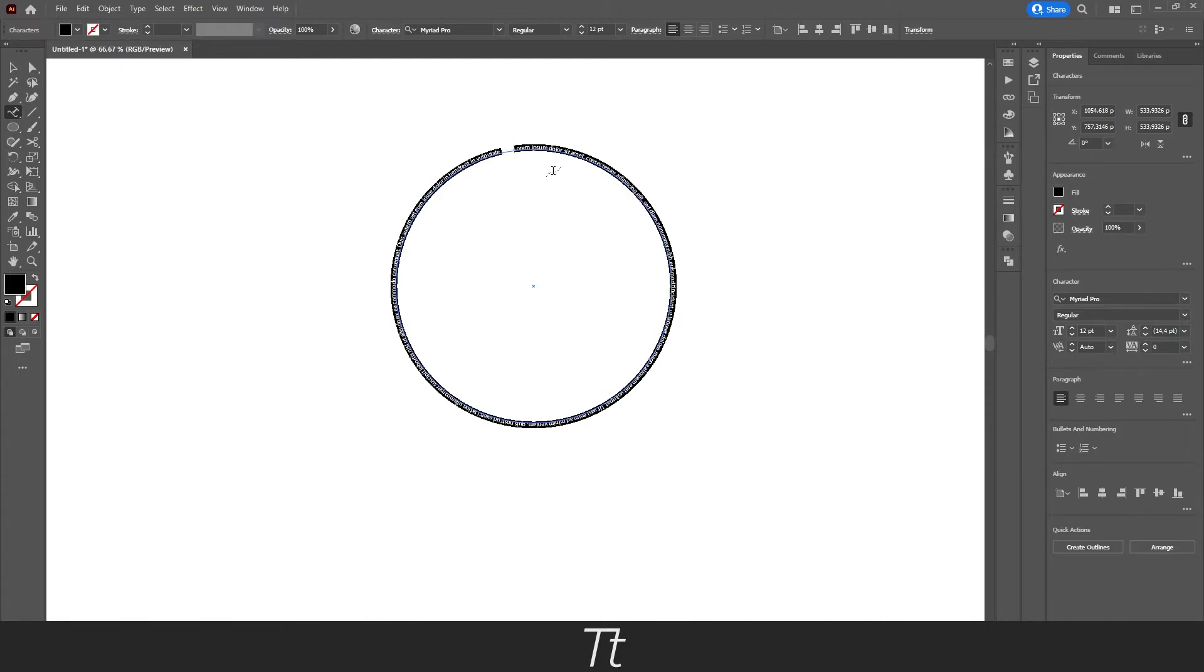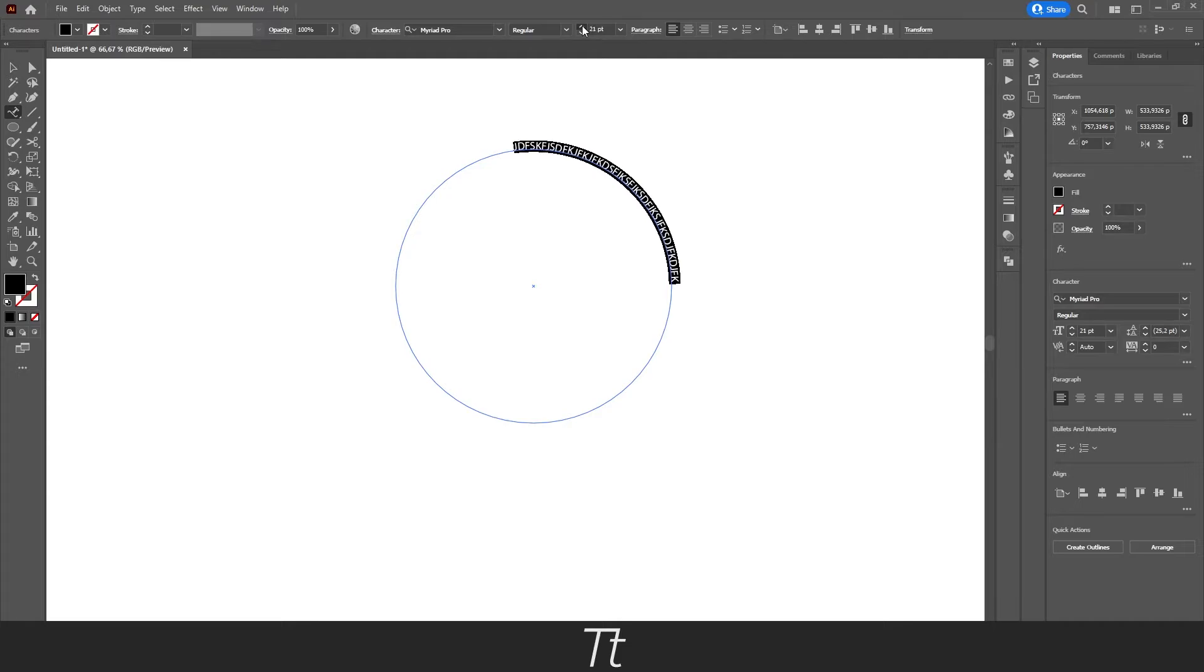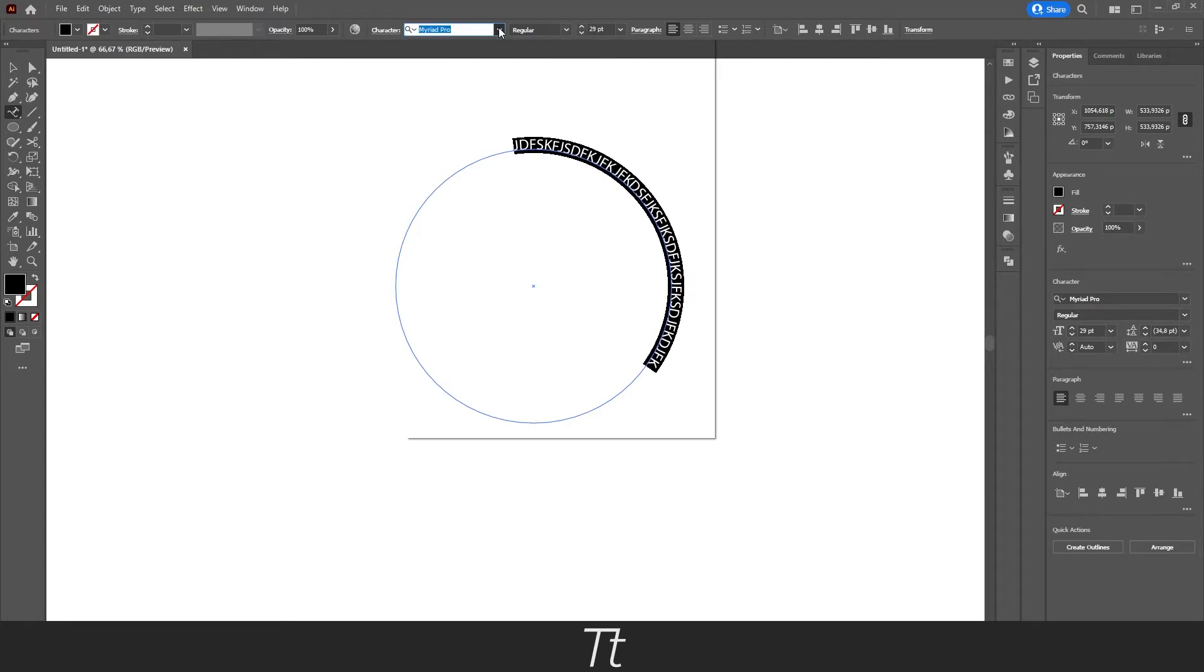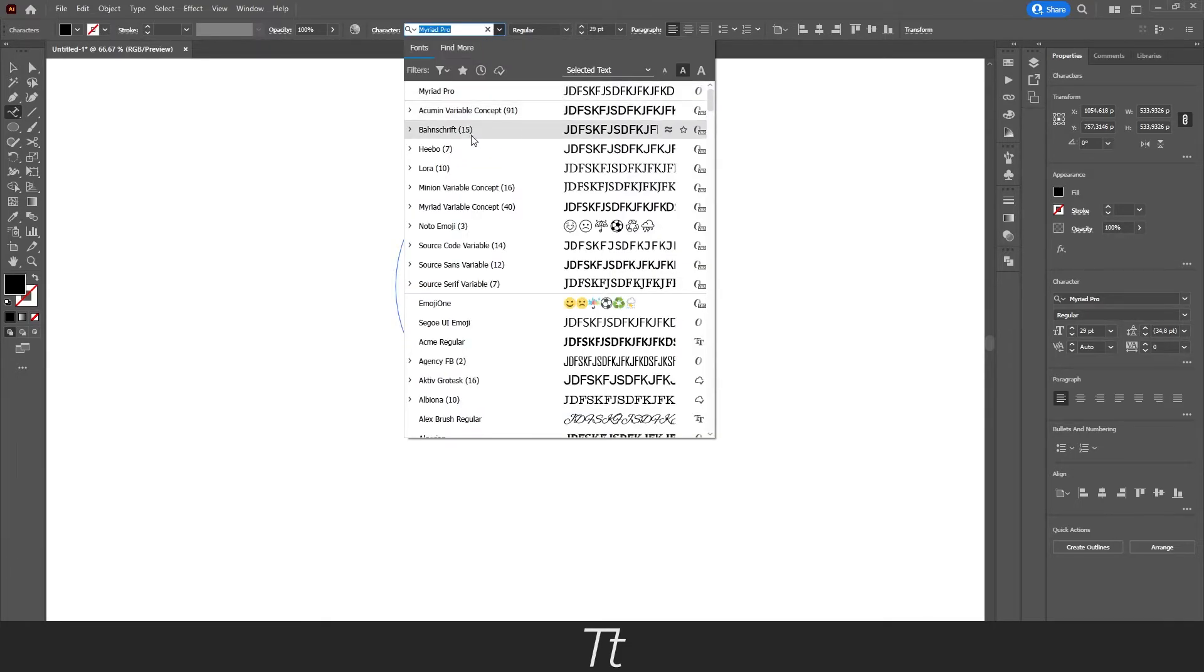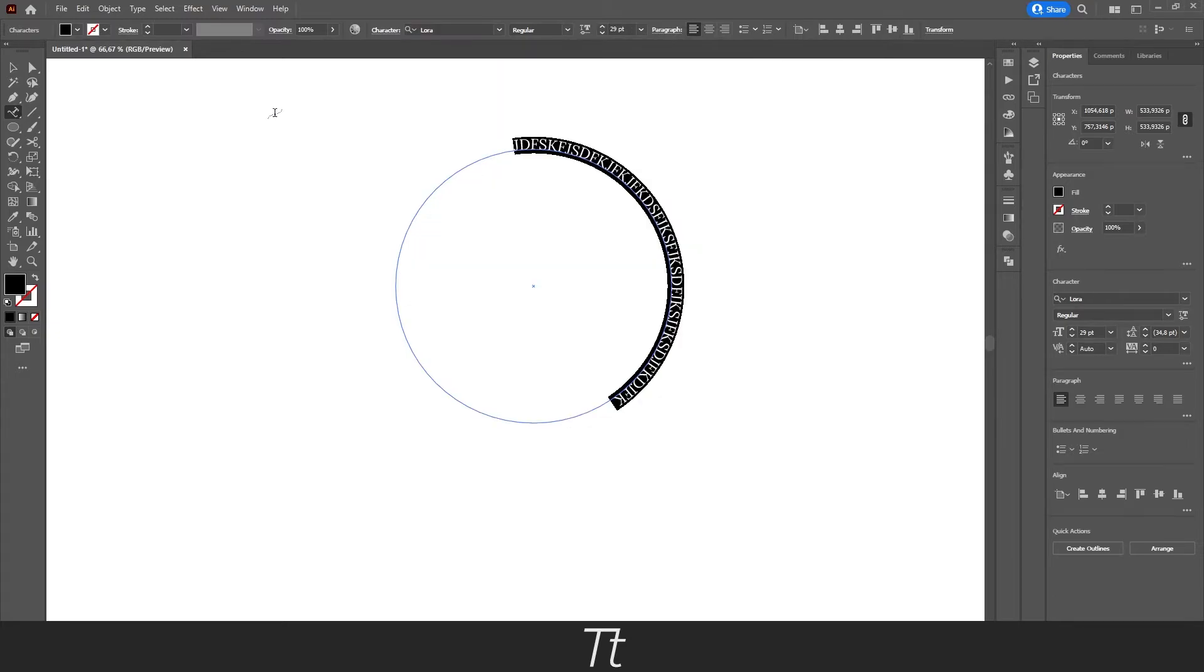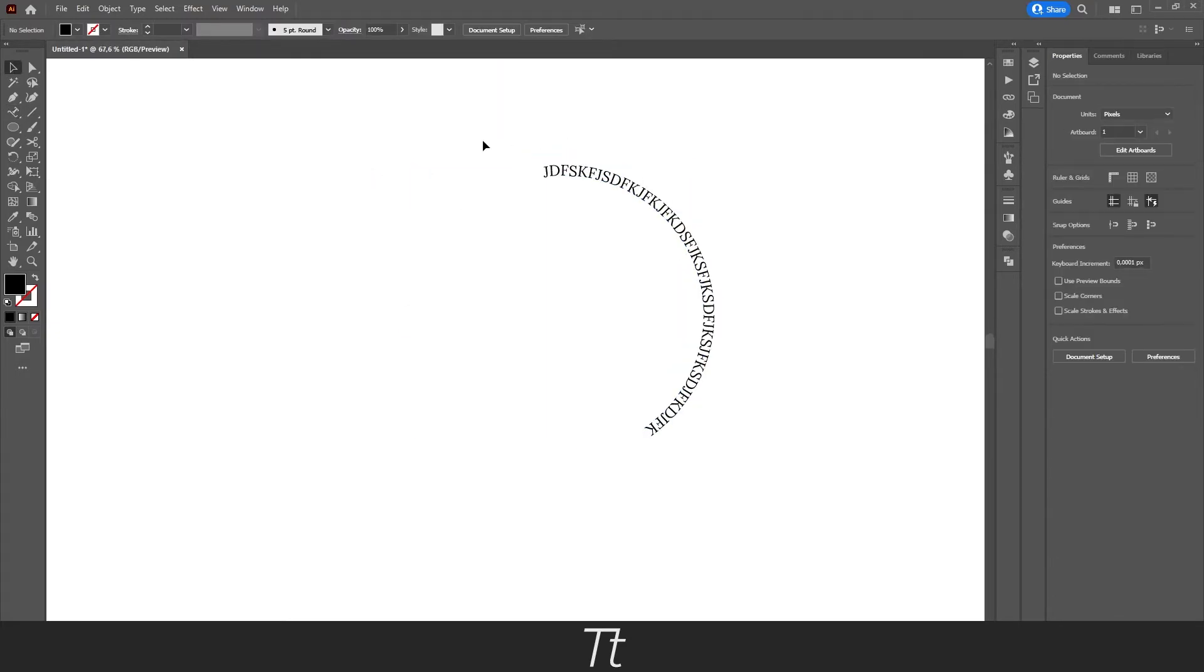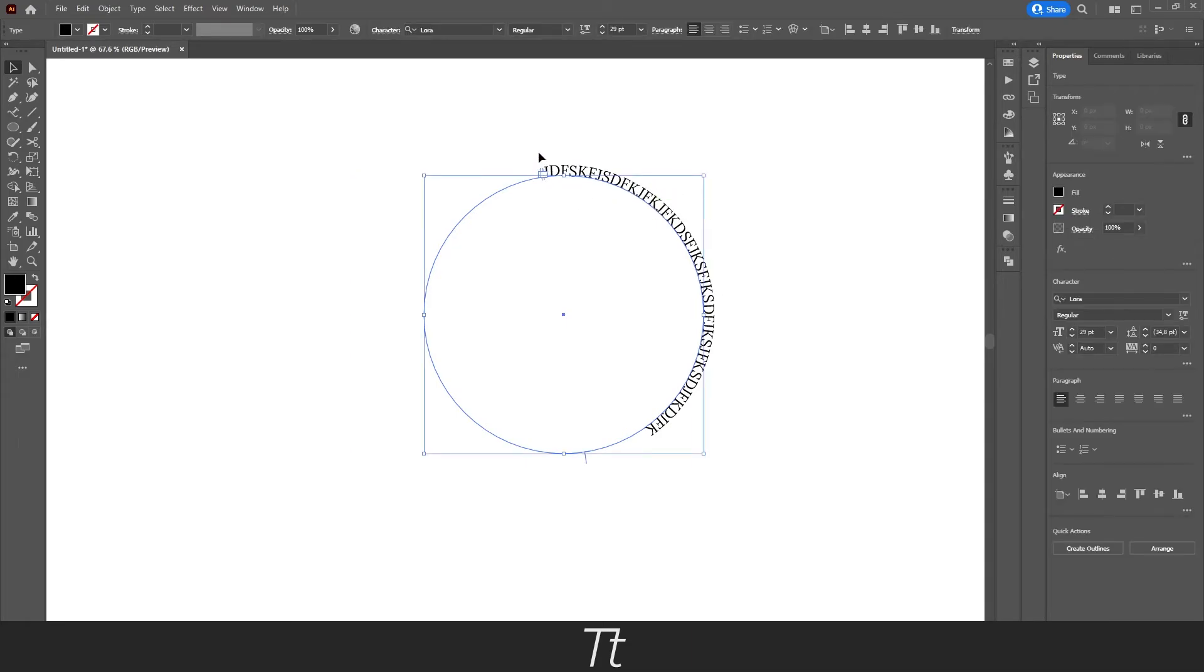So now we can just type some text. And as you can see, it is following our path. We can just scale this up so we can see it a bit better. And we can also change the font. If we select our artboard, we can now see our text that is typed on our circle path right here.